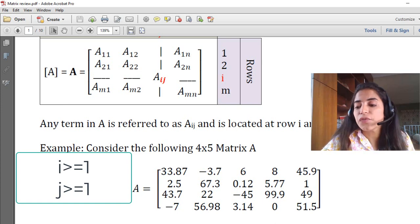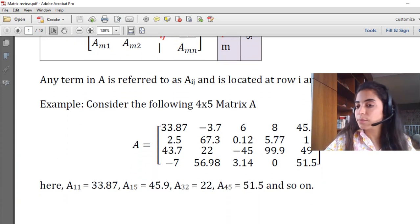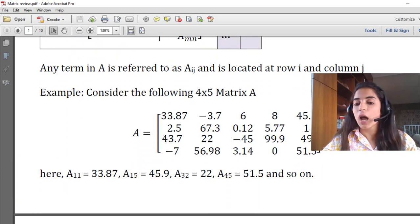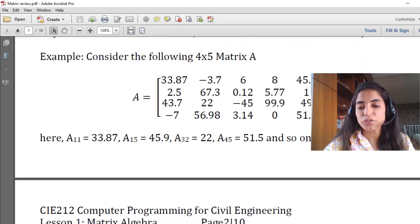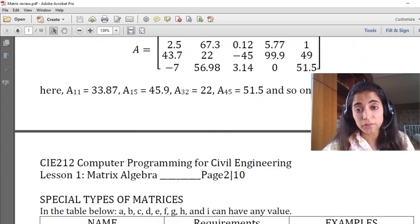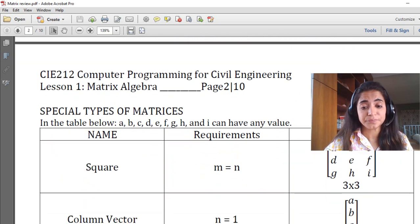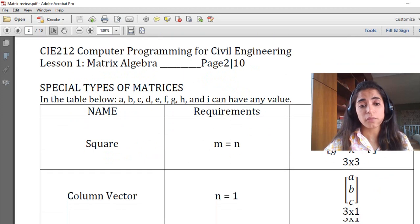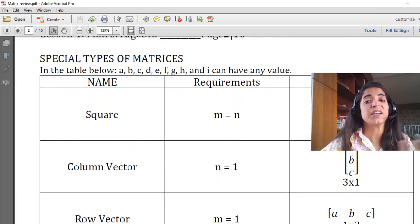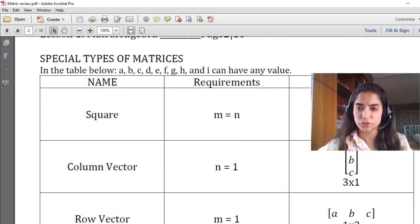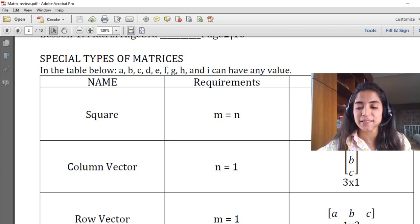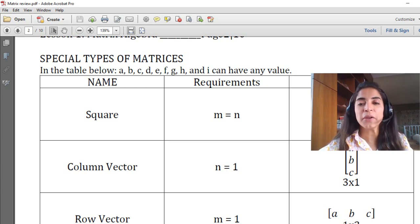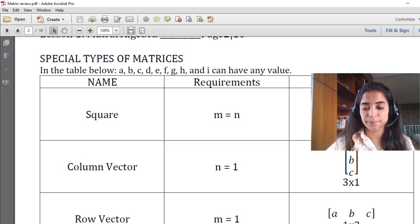So this is the definition of matrices. Now let's go over some particular cases or types of matrices with their requirements and examples.